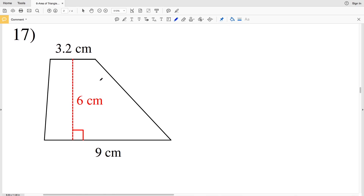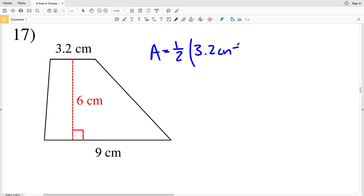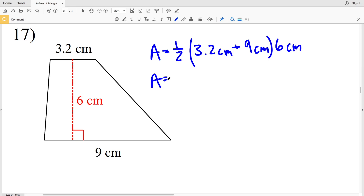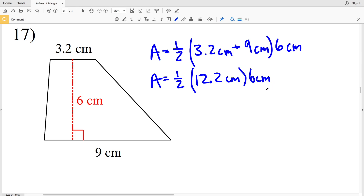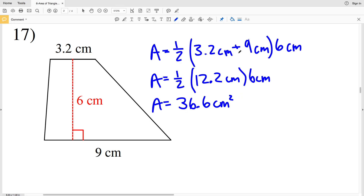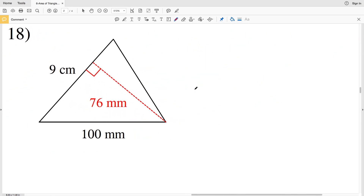For number 17, we have another trapezoid, and all measurements are in the same unit. Area equals one half the sum of the bases — 3.2 centimeters plus 9 centimeters — multiplied by the height of 6 centimeters. 3.2 plus 9 is 12.2 centimeters, times 6 centimeters. Area equals one half times 12.2 times 6, which equals 36.6 centimeters squared.